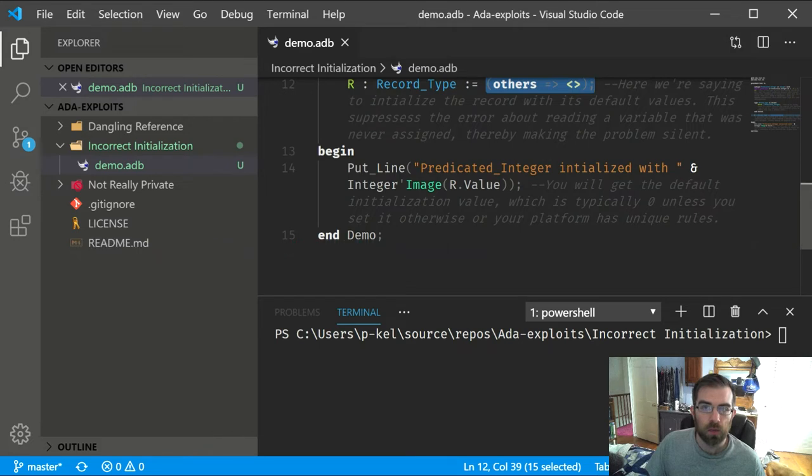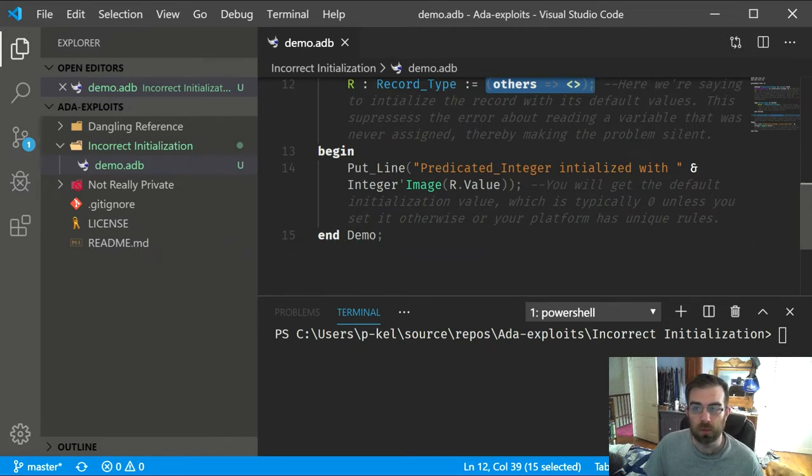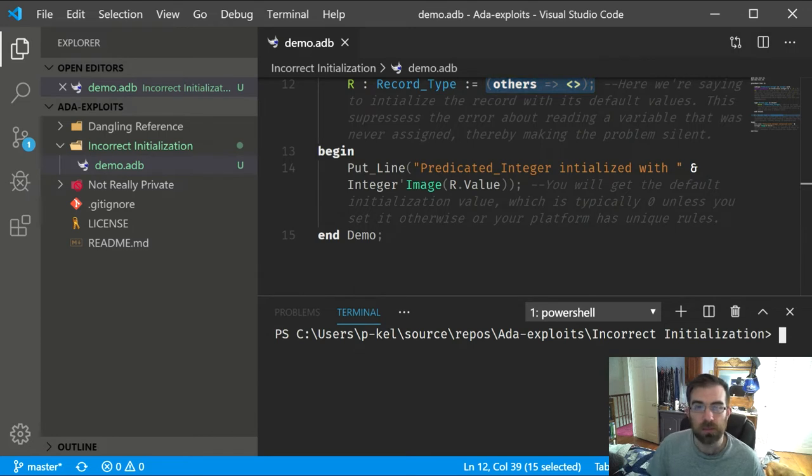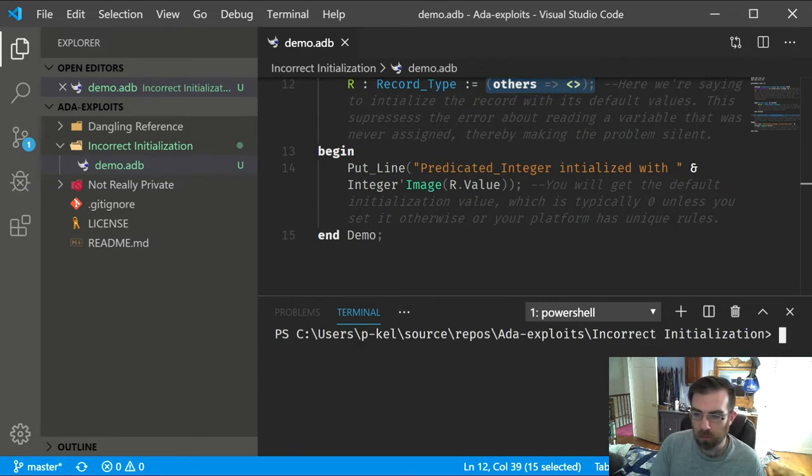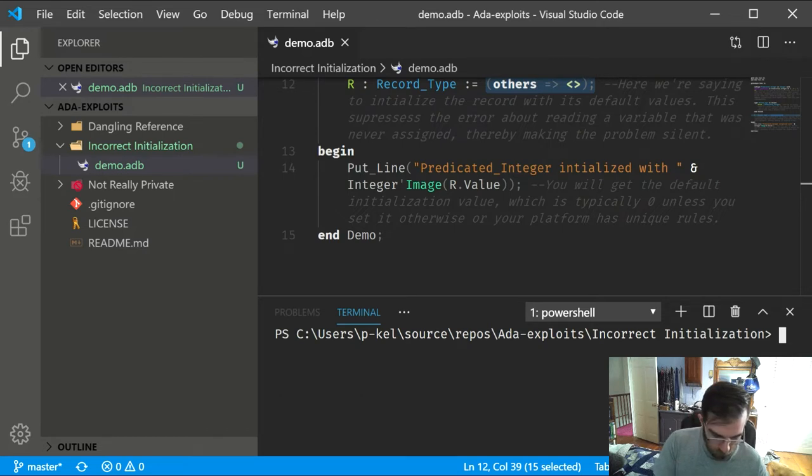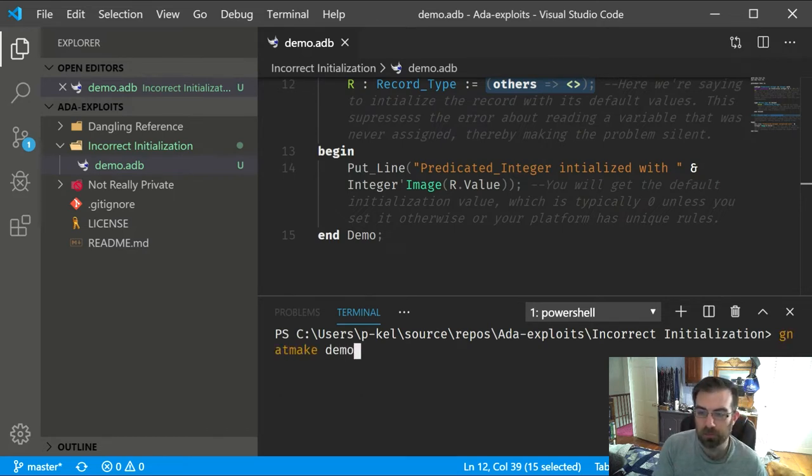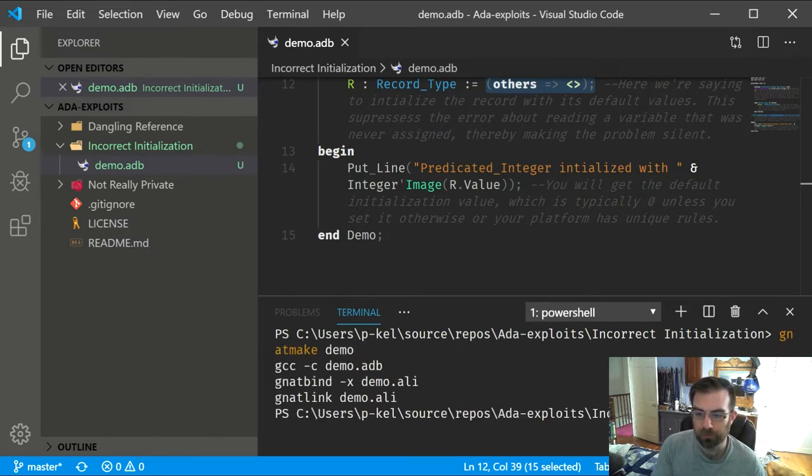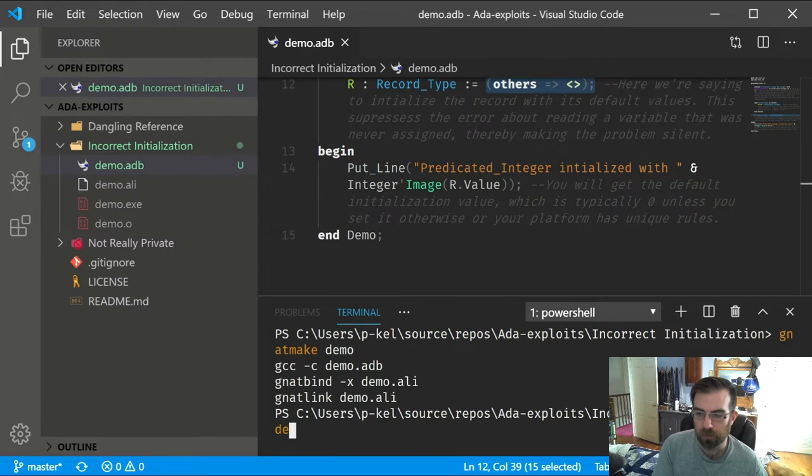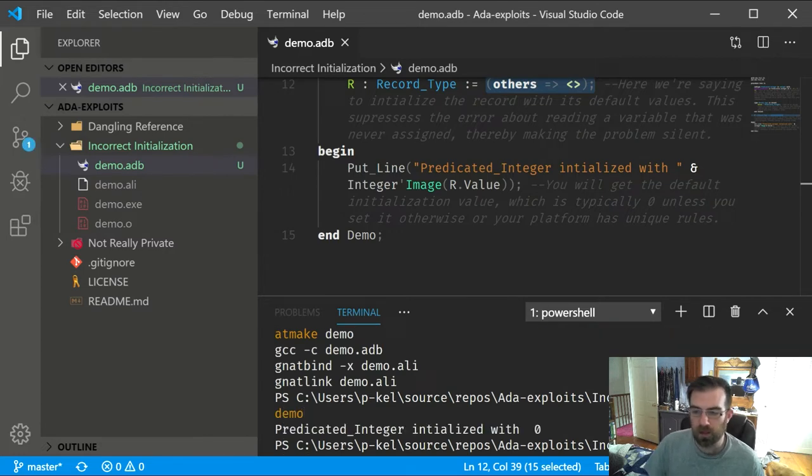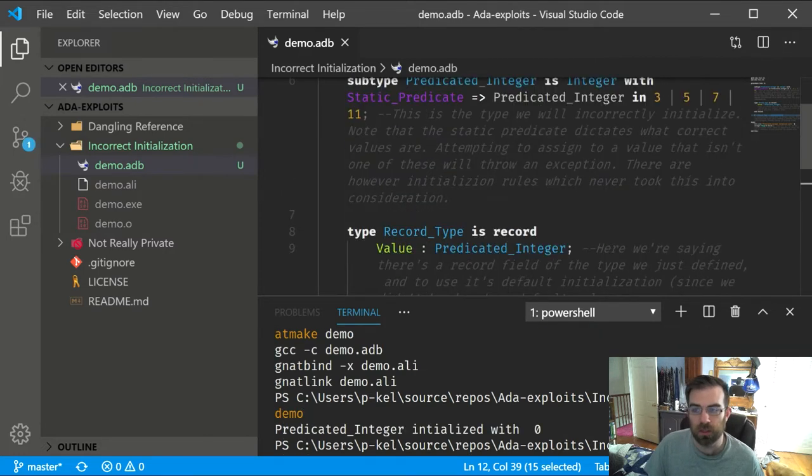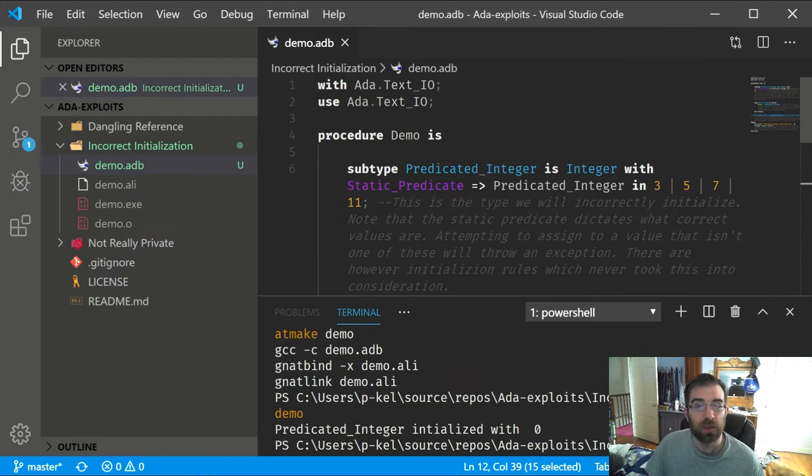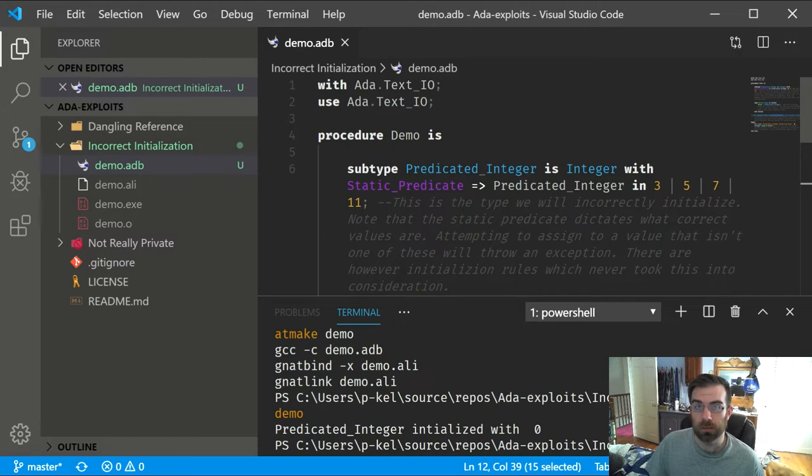Now you would expect, given the predicate rules, that it should be one of those values, or that you should at least get some kind of error message here. Well, let's build this, run it. And you can see that we got a zero, which is definitely not correct. And importantly, we never got an error or warning about any of this.